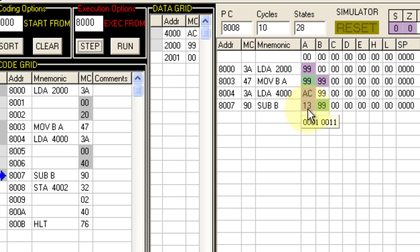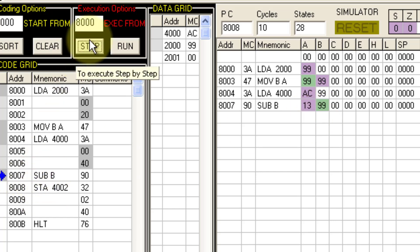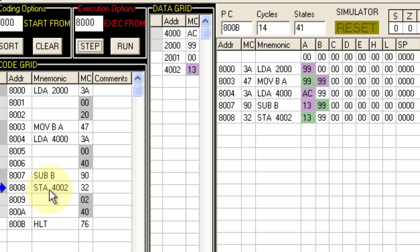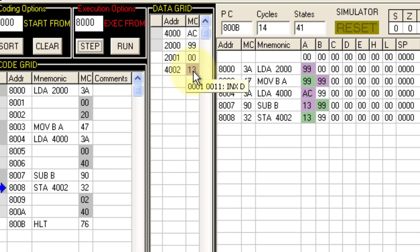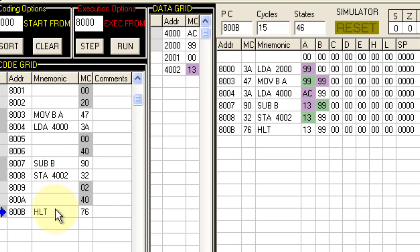We expected the answer as 13, which we got — as confirmed using the calculator. The next step is to store the result in 4002. We use the STA instruction — Store Accumulator Direct — which stores the data from register A to memory location 4002, giving us 13H there. Then the last instruction is HALT. This is how we execute this particular program.